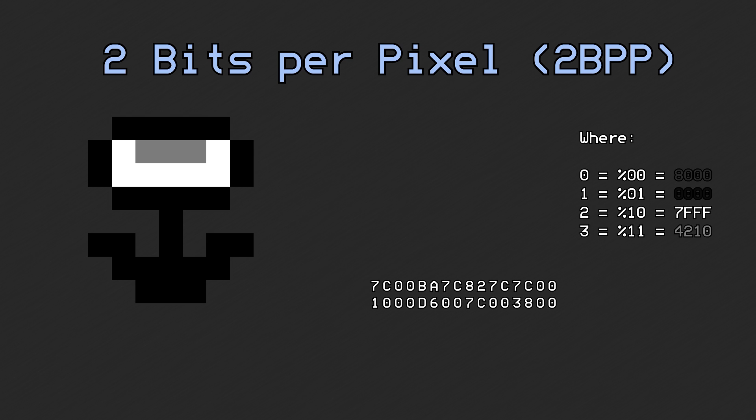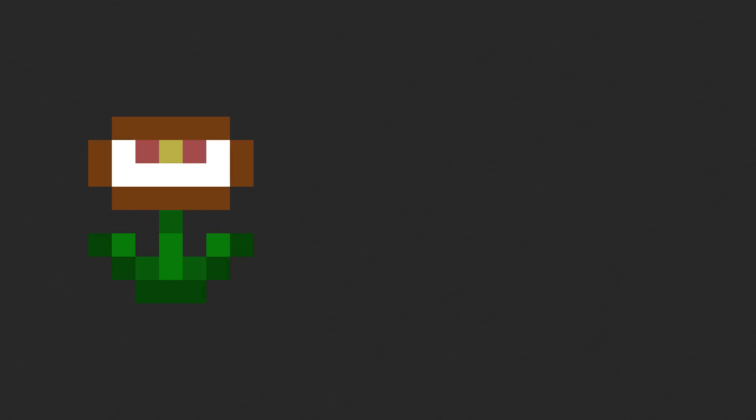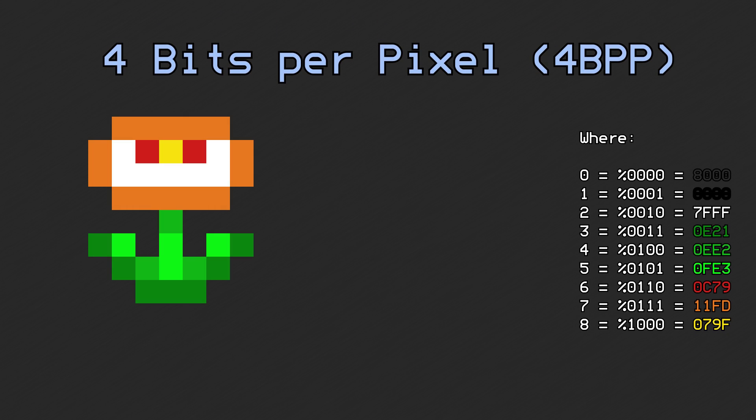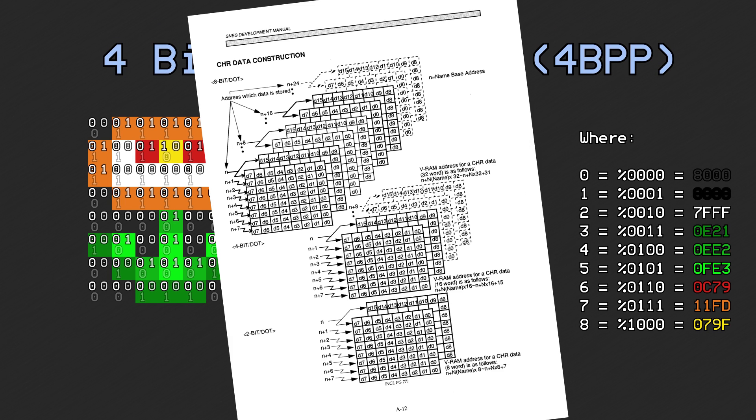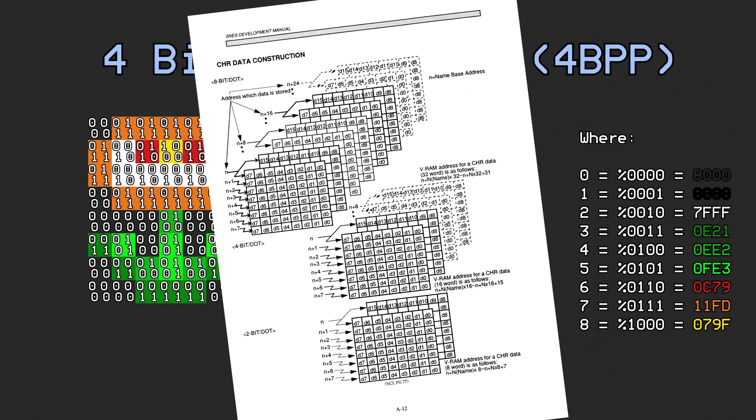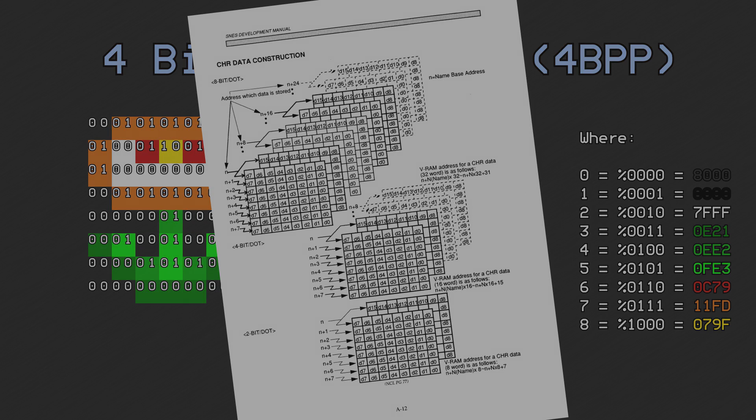But in this video, I'm going to try to describe the 2BPP, 4BPP, and 8BPP formats using a three-dimensional representation instead. Besides, even the official Super Nintendo developer's manual used a 3D representation to describe the format. So let's give this a shot.